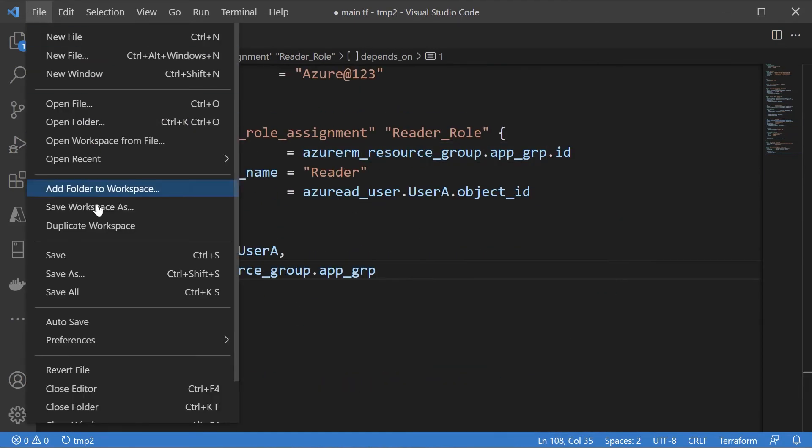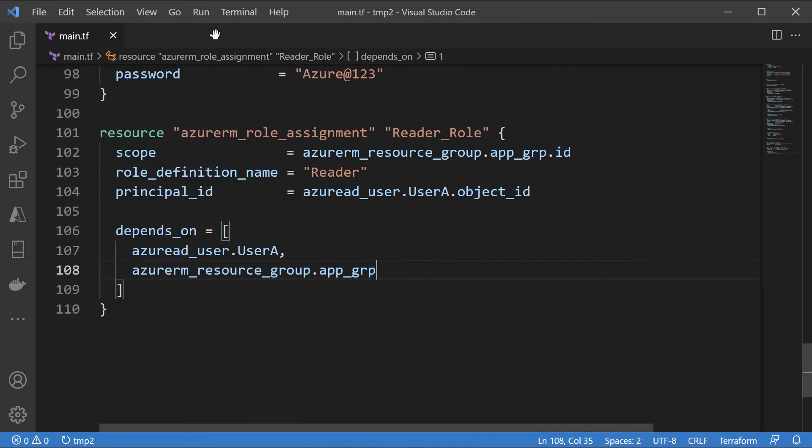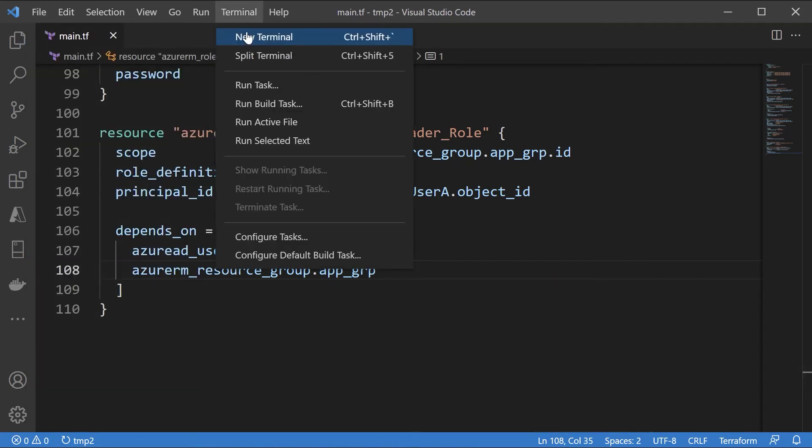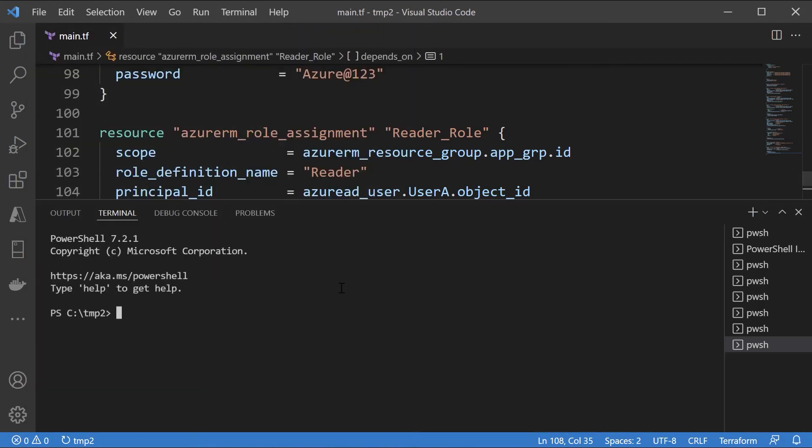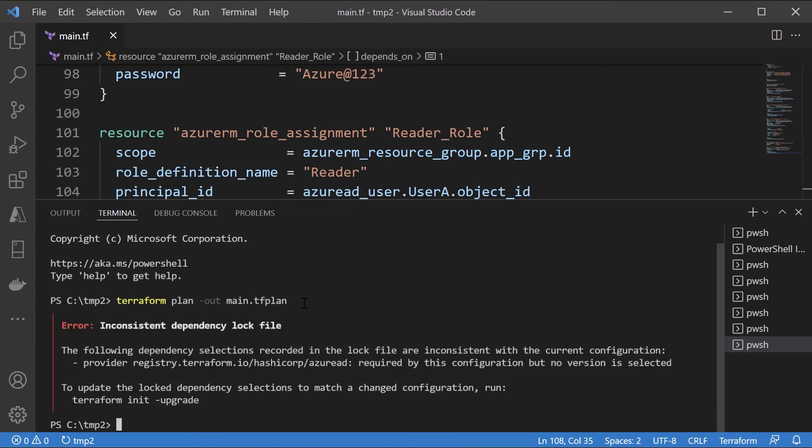So pretty simple. I'll save this. Go on to the terminal. Let's create a plan. Let me do a terraform init upgrade.